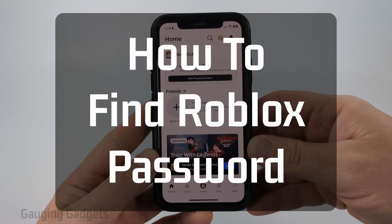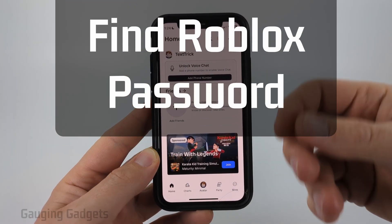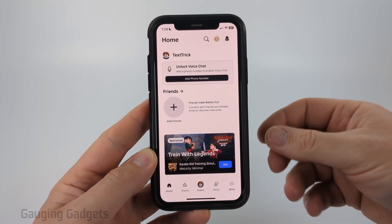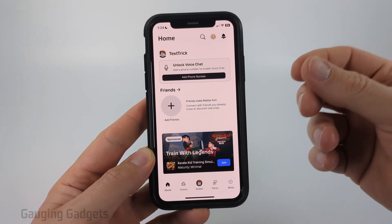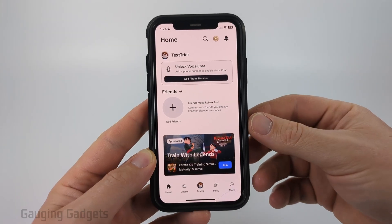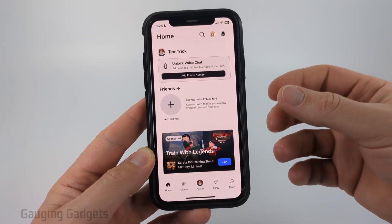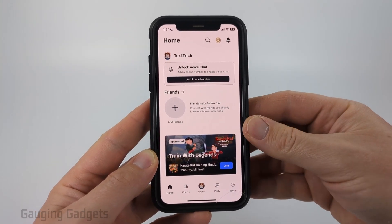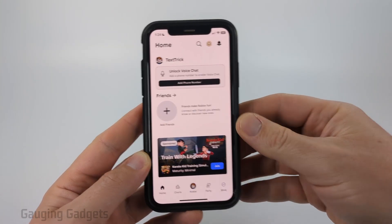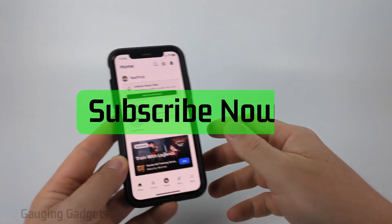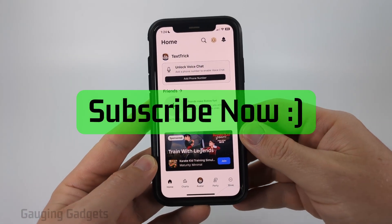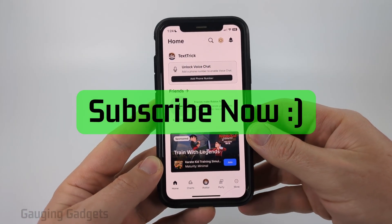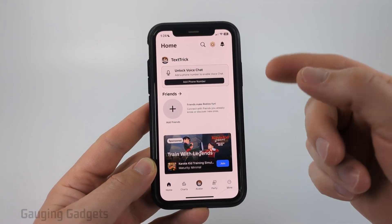How to check your Roblox password. In this video I'm going to show you a couple different steps that help you find your Roblox password — the password for your Roblox account. If this video helps you, please consider giving it a like and also subscribe to my channel, because that really helps me out.